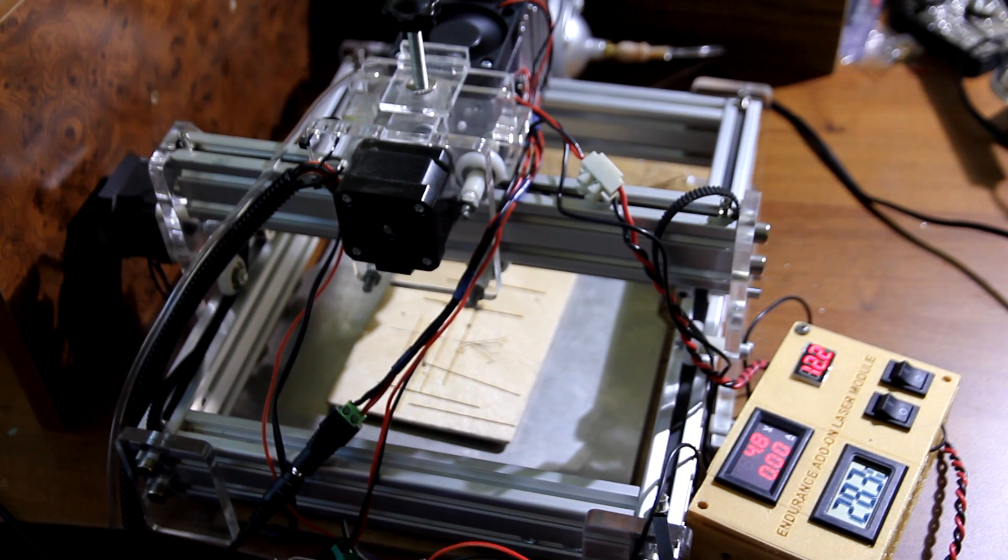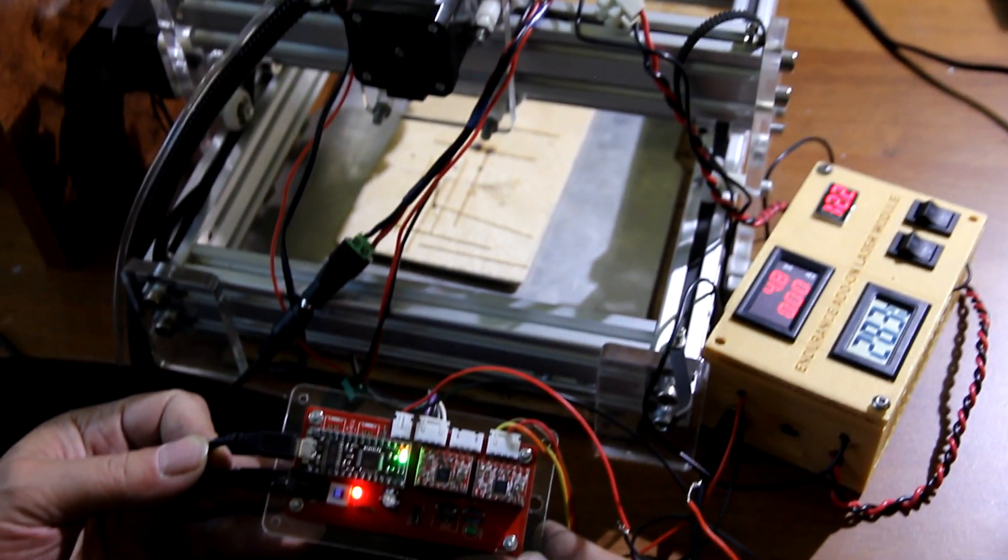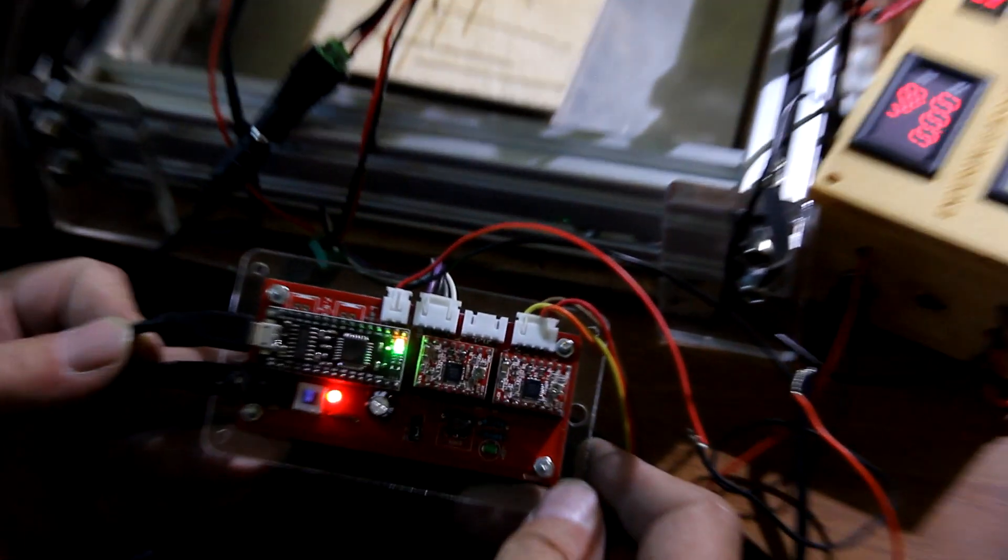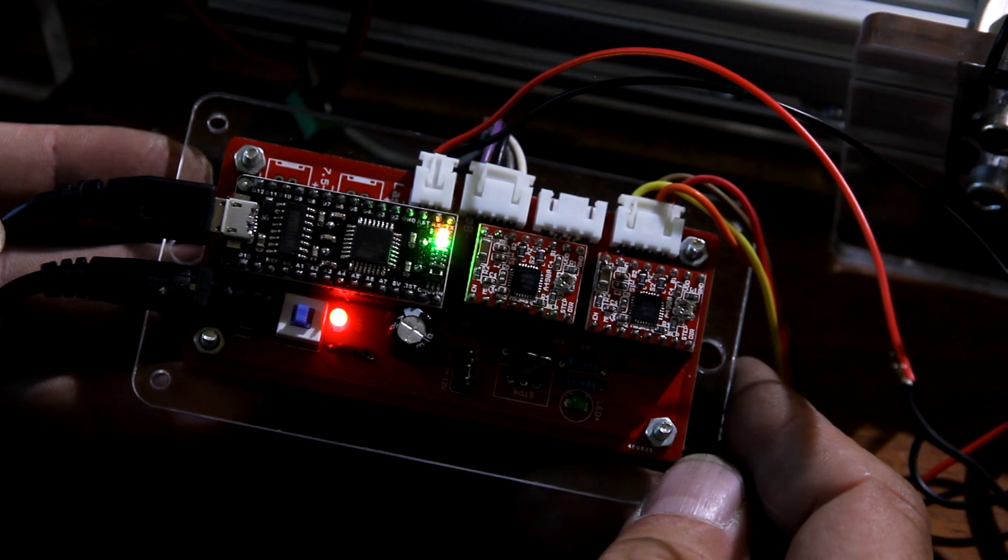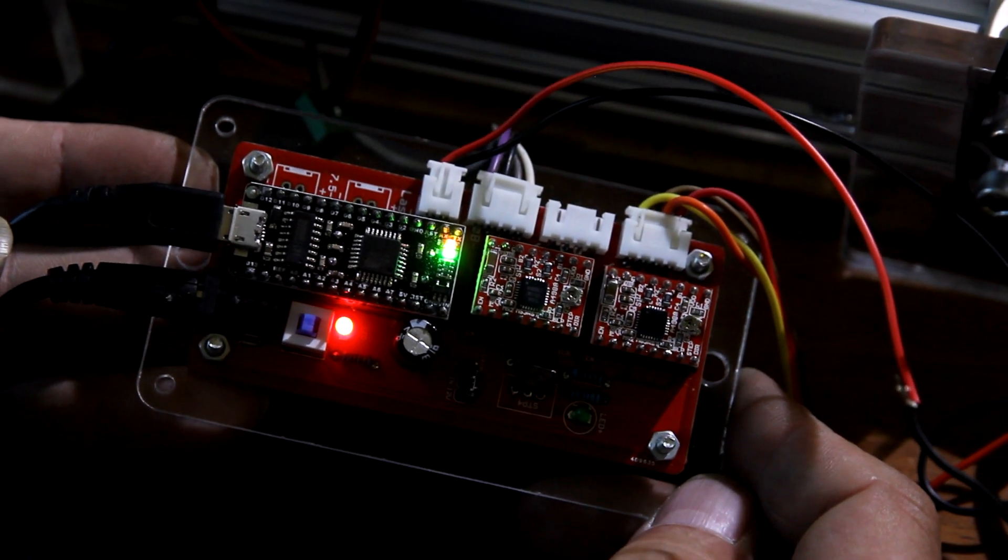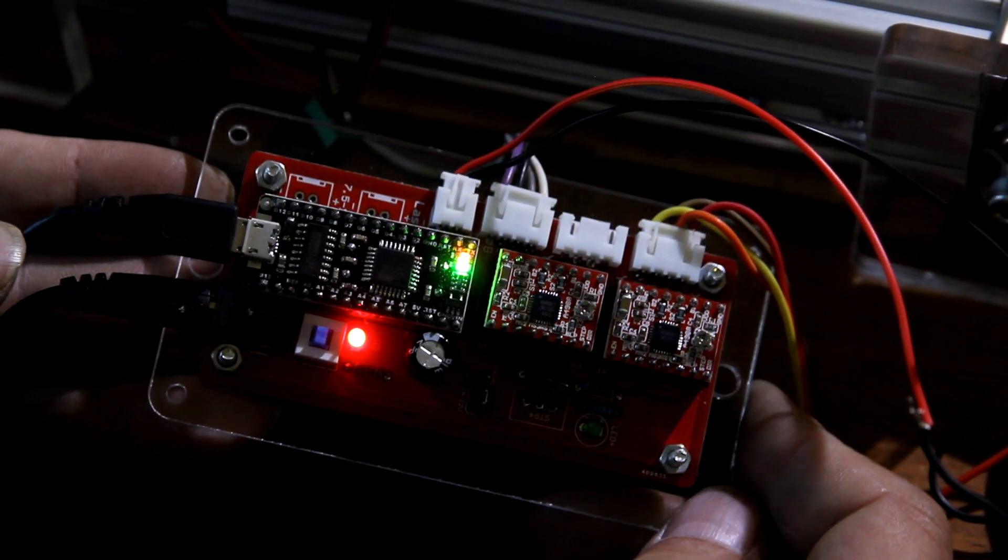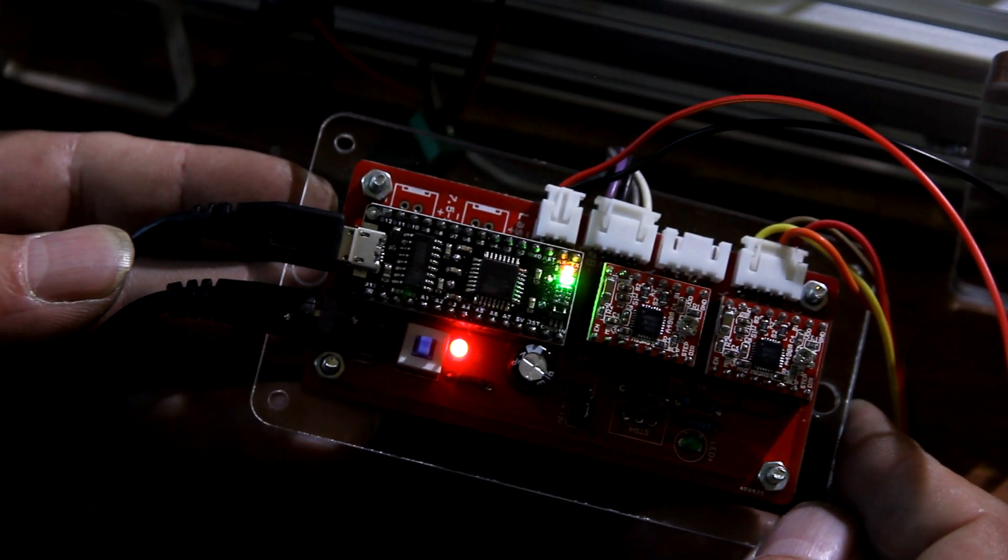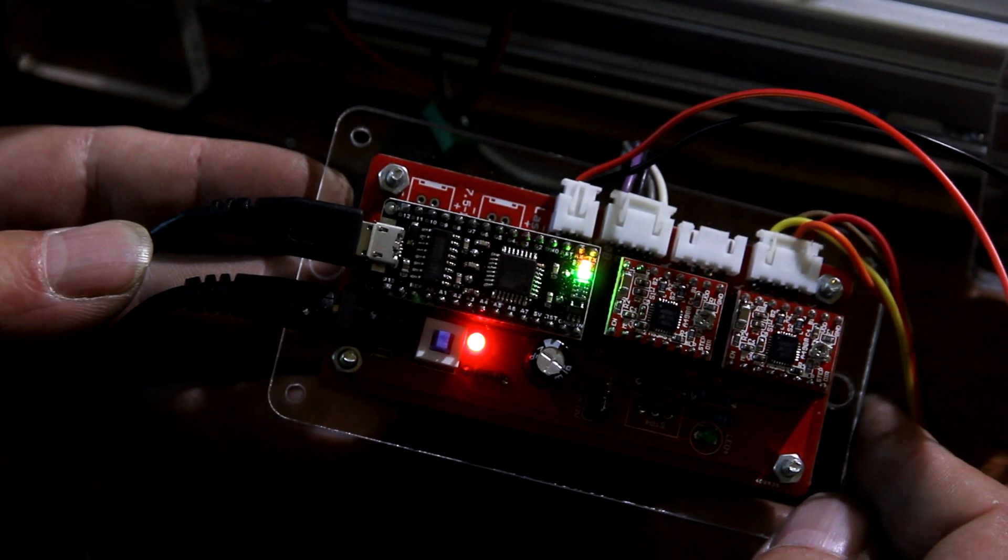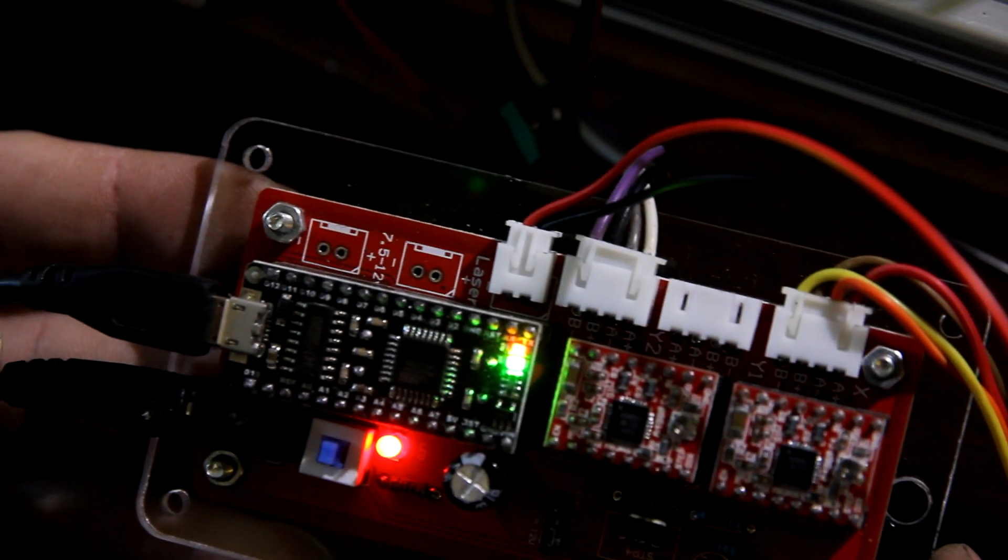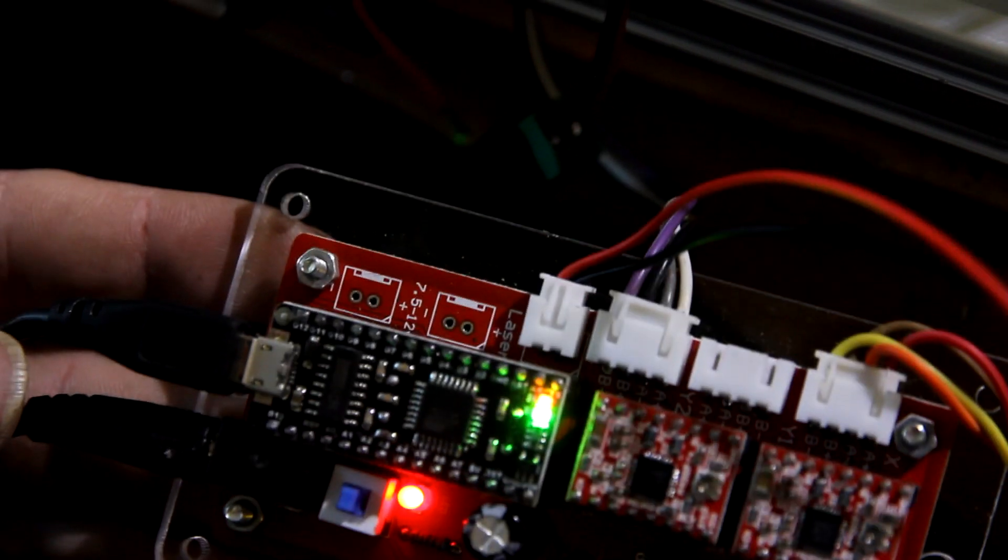We installed the laser on a DIY engraving machine by Alex Maker. This is a standard board with two stepper motor drivers, stepper motors, and Arduino as the main board. The laser is connected very easily to a laser pin.